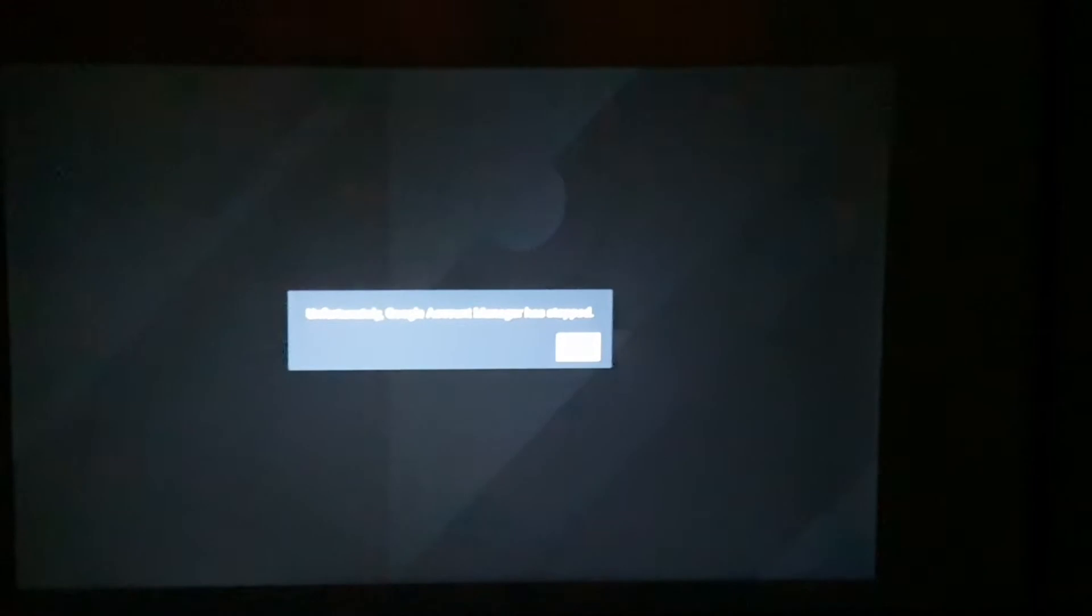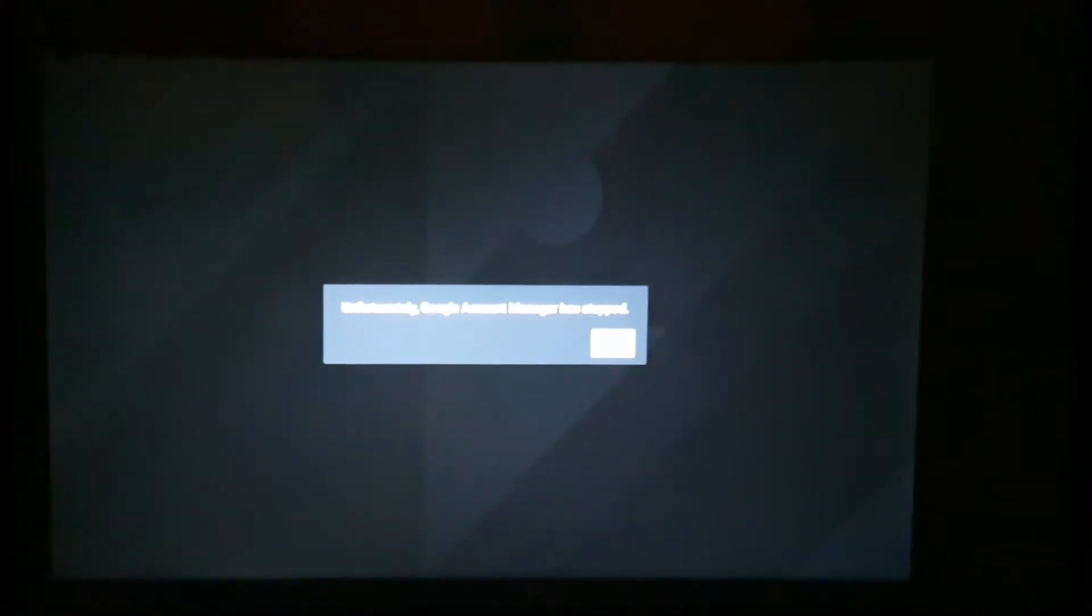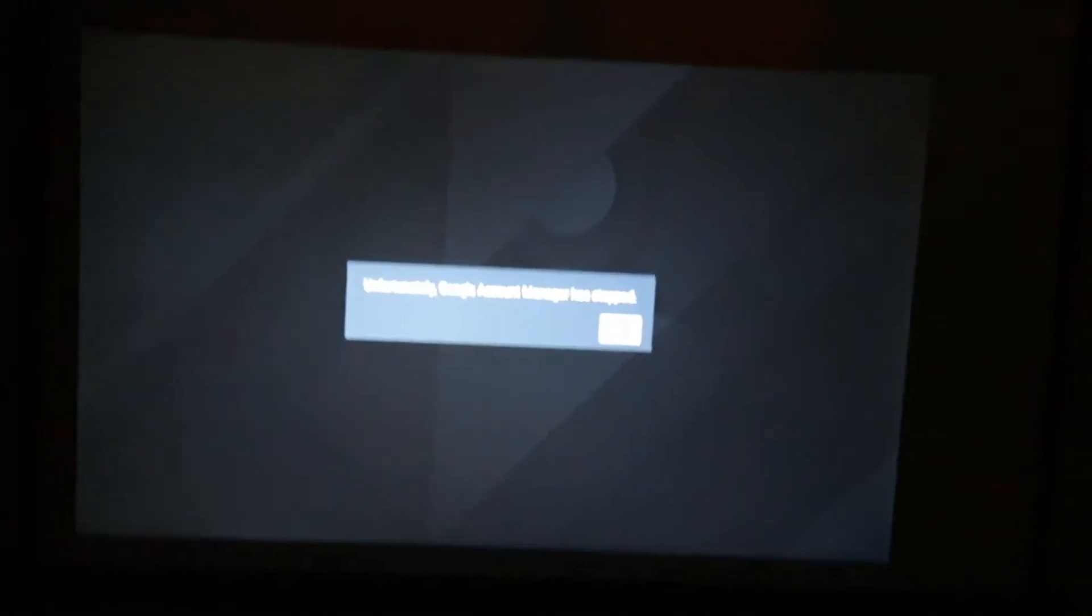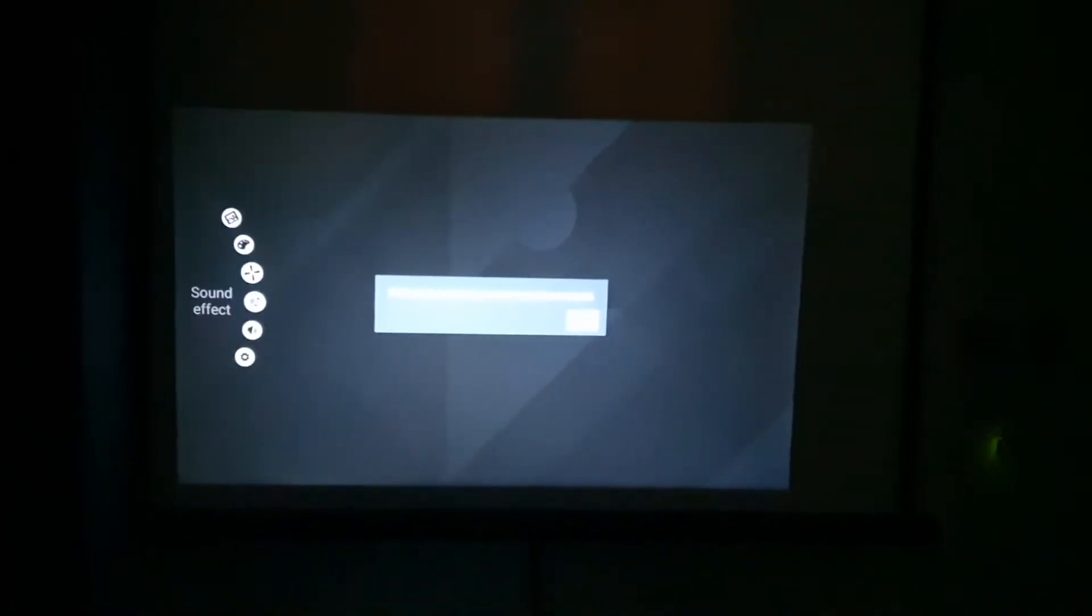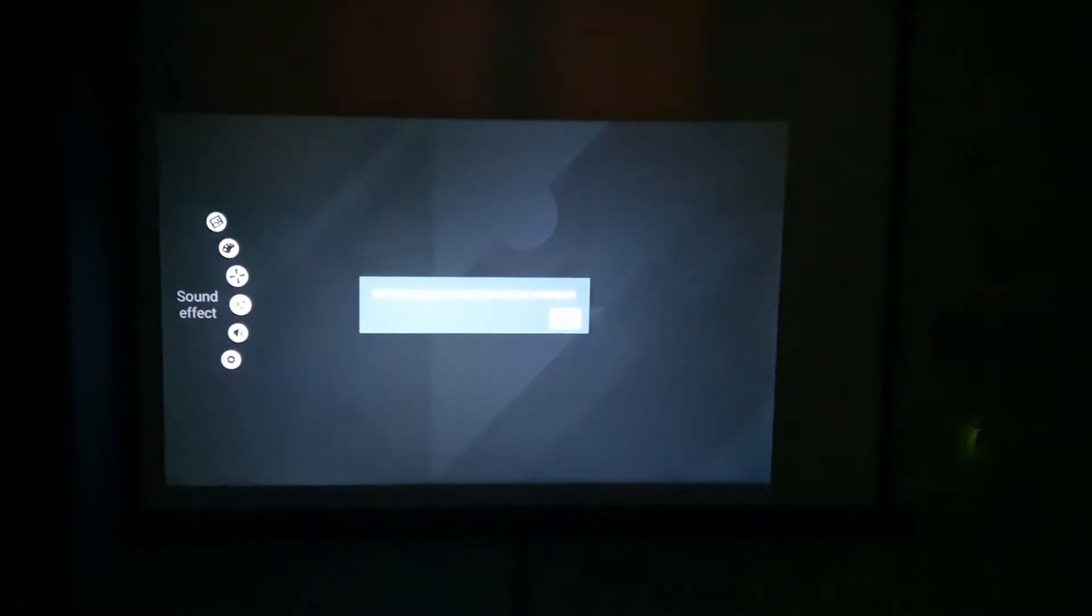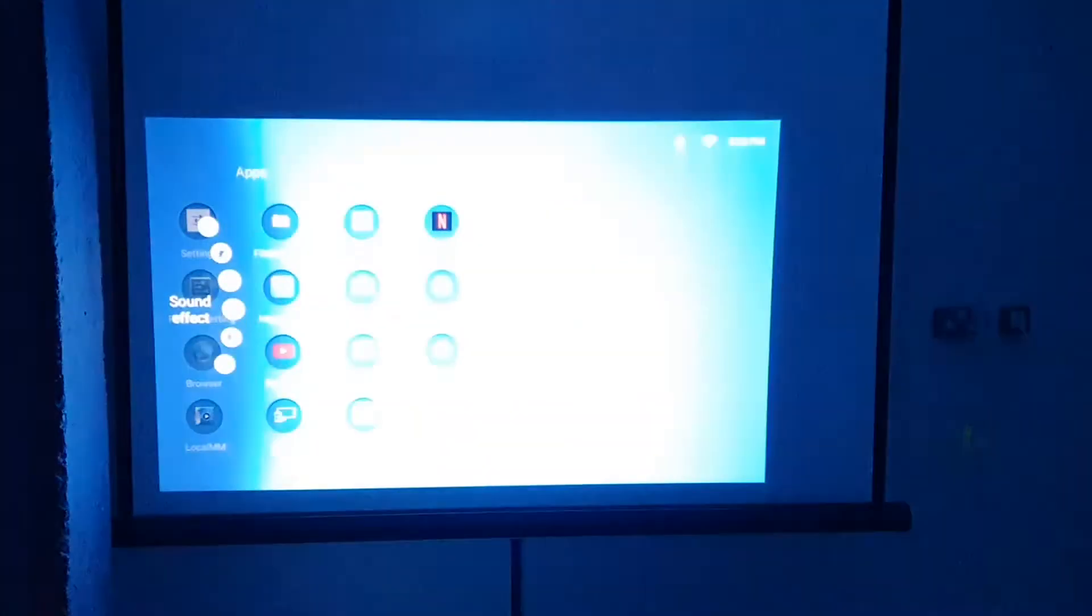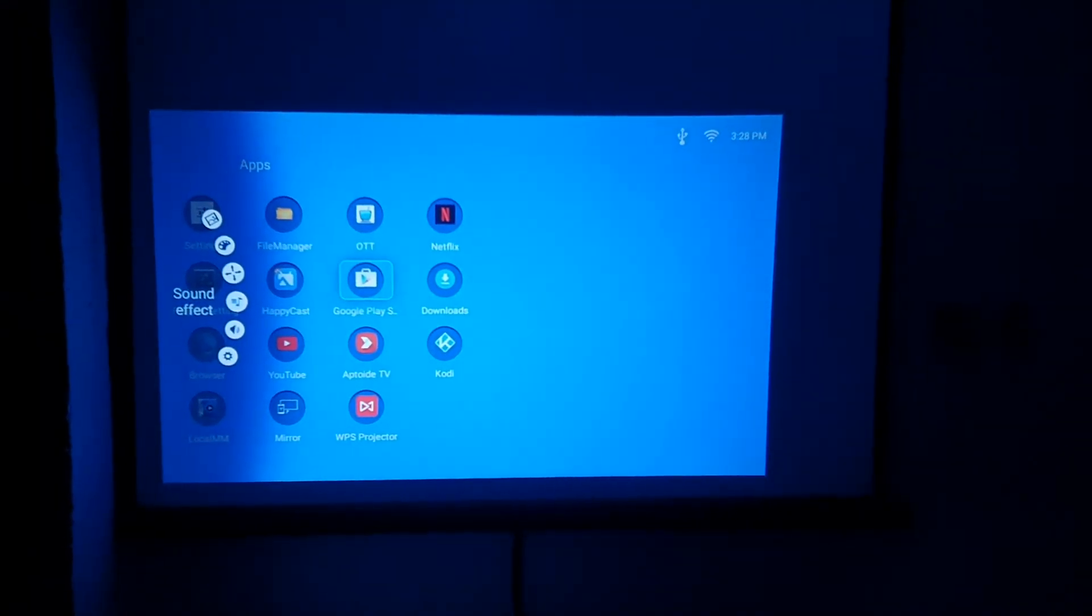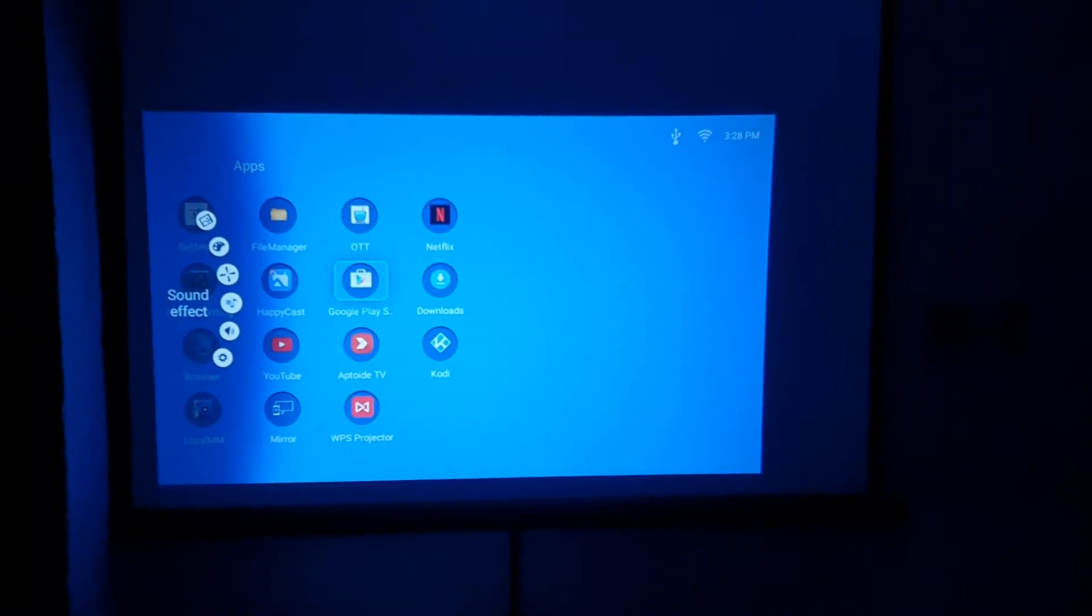I was like, hang on, what's going on? I just updated the firmware. Has it got further issues? Then I realized no, it doesn't. What happened was I needed to go a step ahead and figure out one thing.